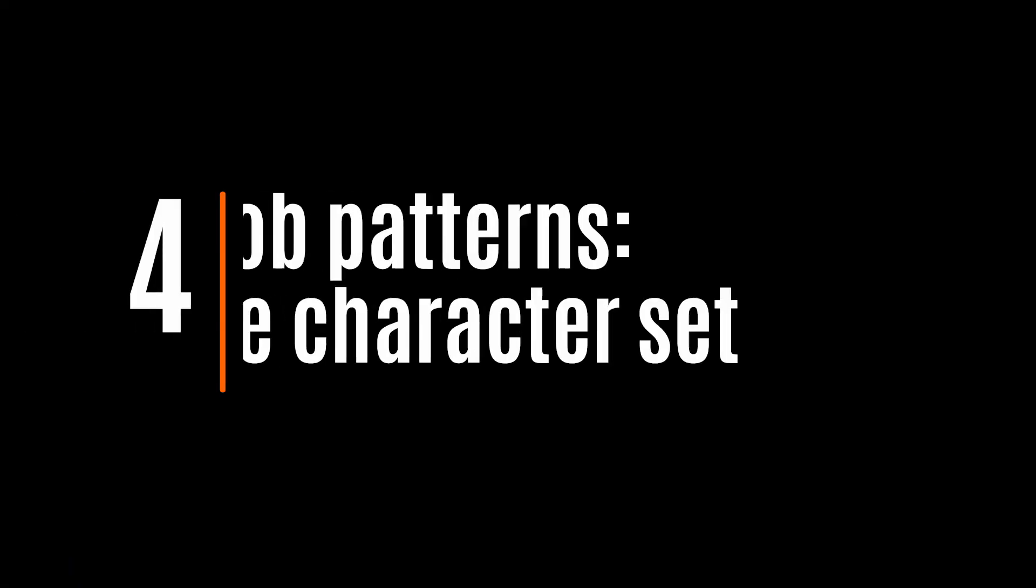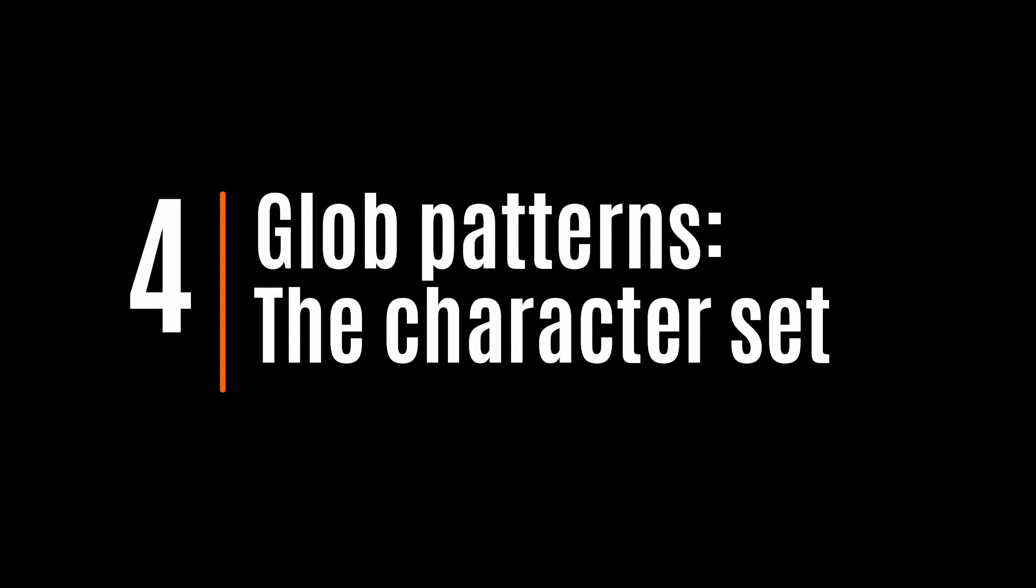But we can be even more restrictive with the last glob pattern, the character set. This one will match one and only one character, like the question mark. But in addition, you will specify the set of possible matching characters.